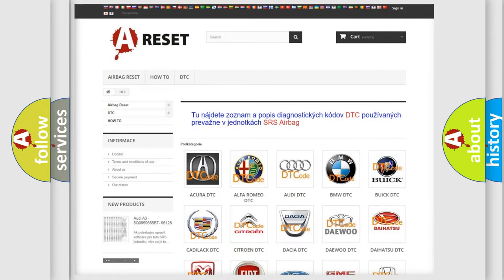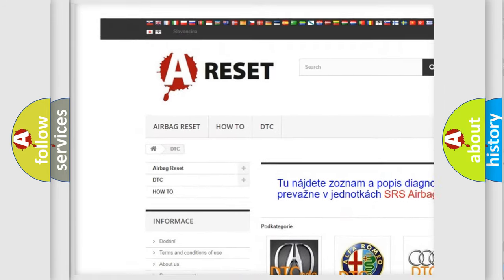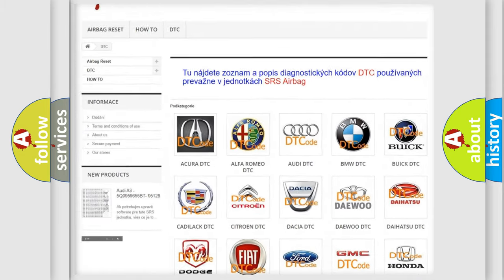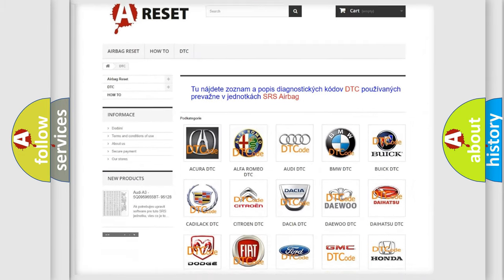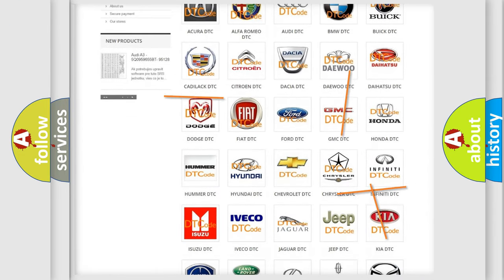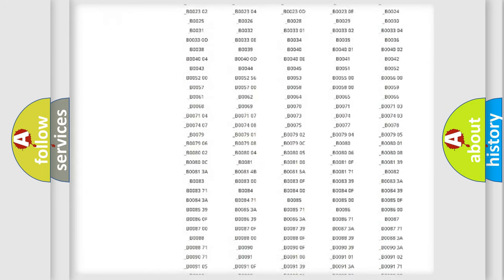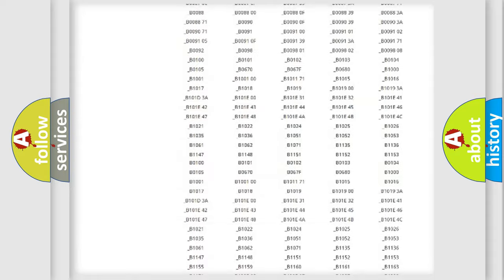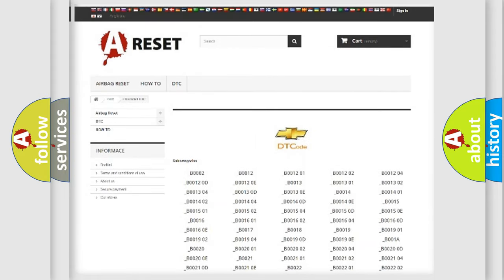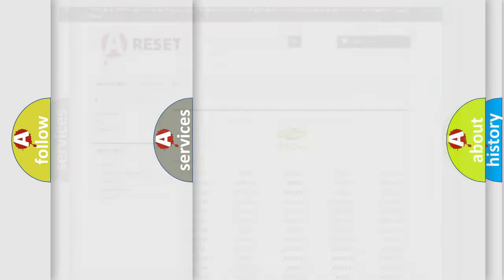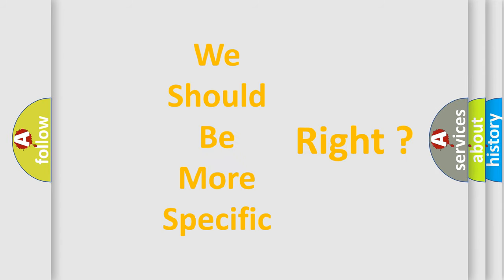Our website airbagreset.sk produces useful videos for you. You do not have to go through the OBD2 protocol anymore to know how to troubleshoot any car breakdown. You will find all the diagnostic codes that can be diagnosed in a Chevrolet vehicle, and also many other useful things. The following demonstration will help you look into the world of software for car control units.